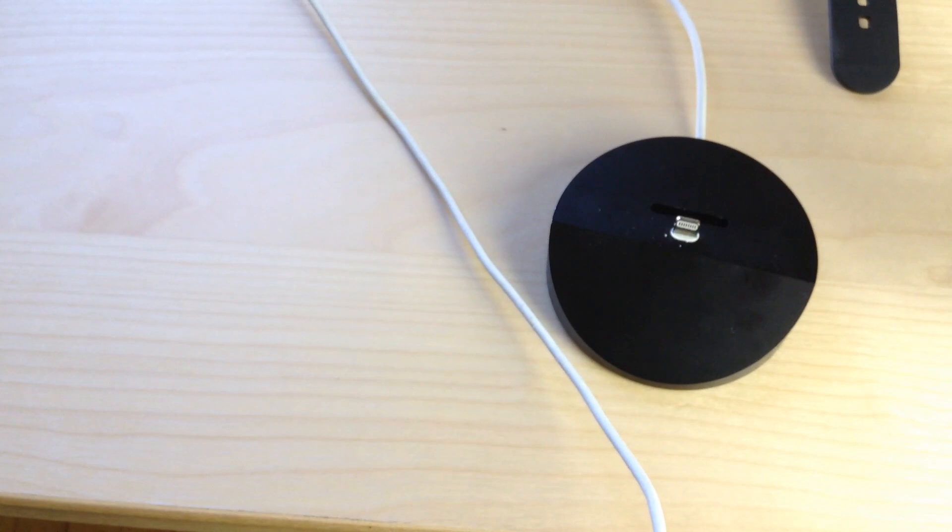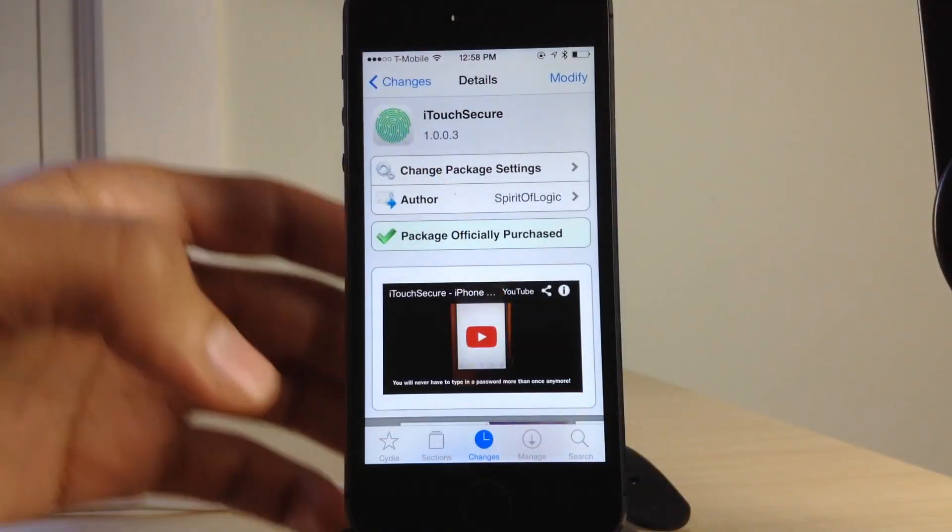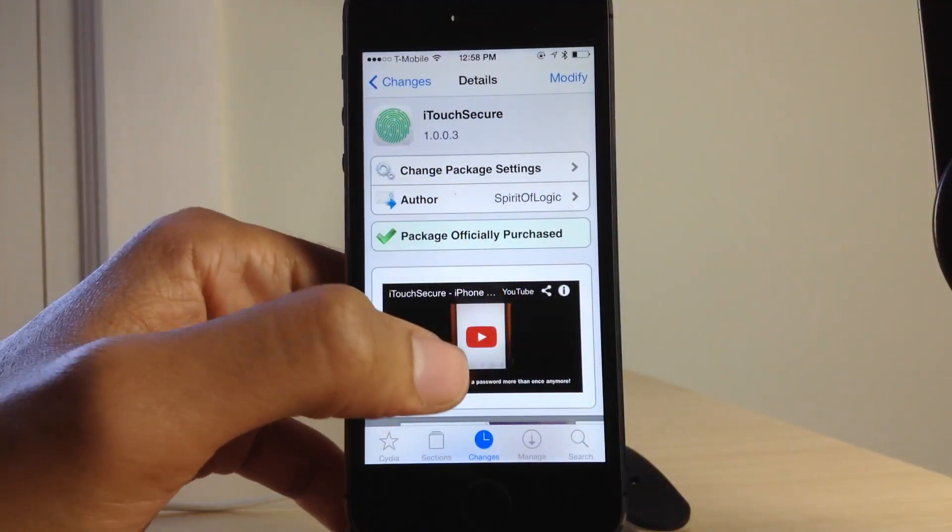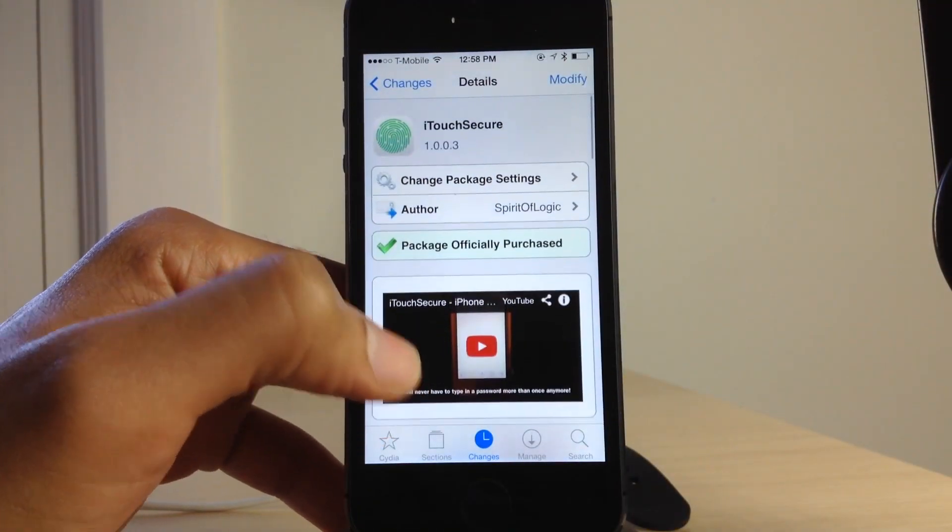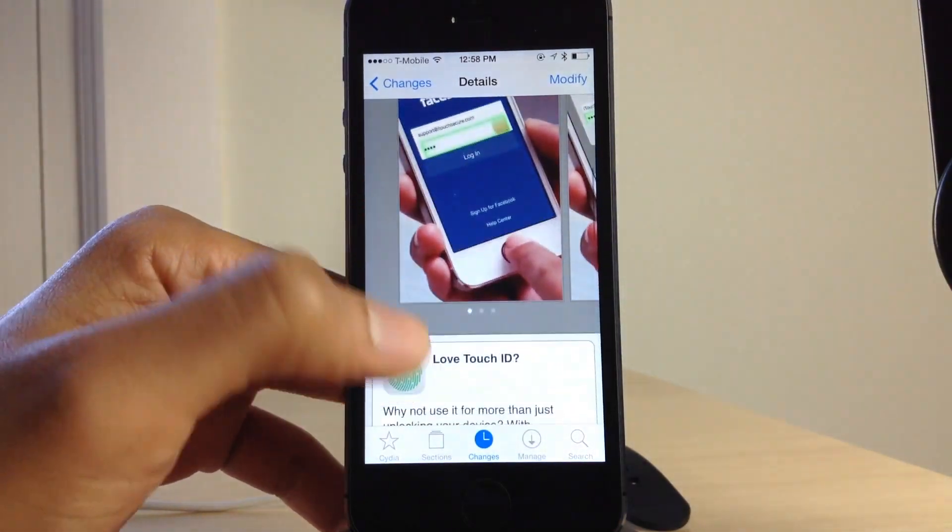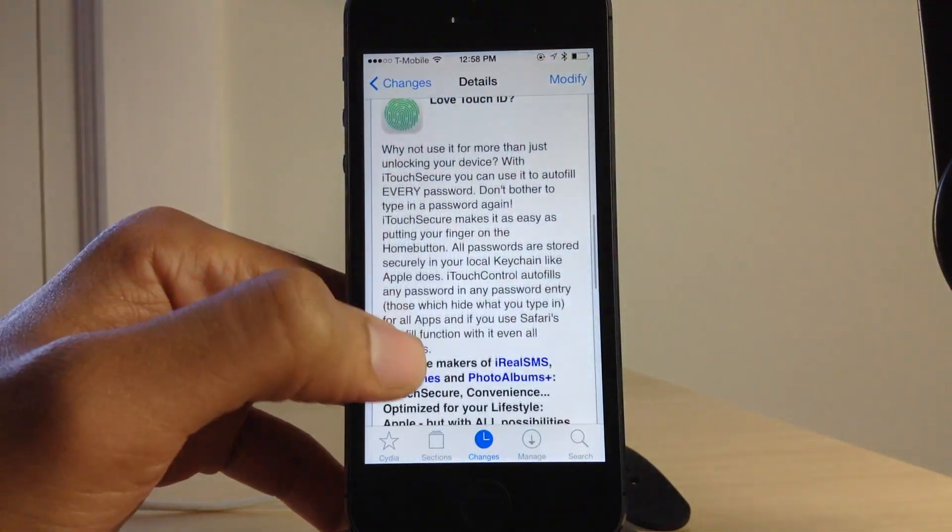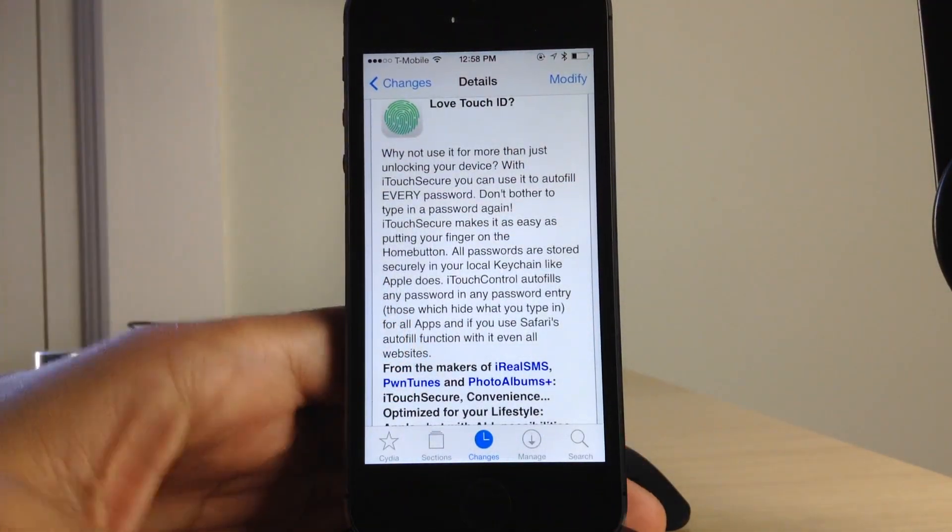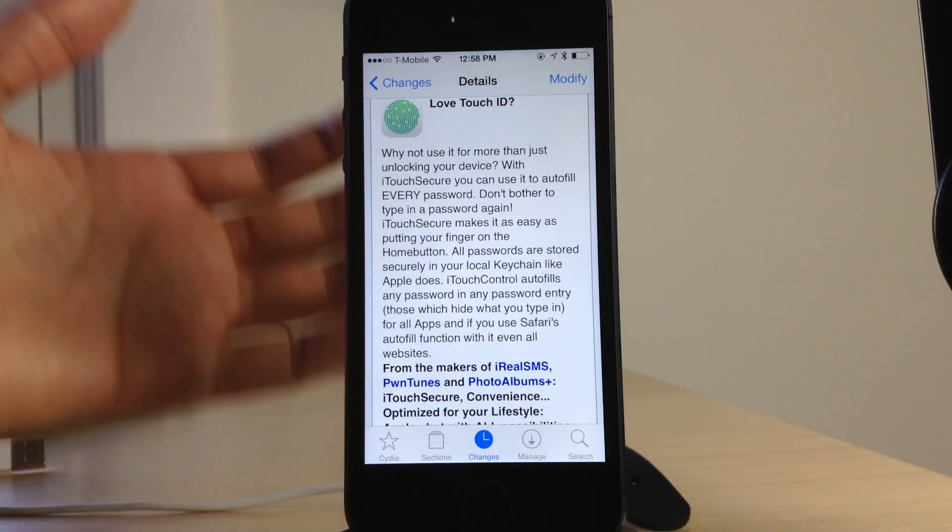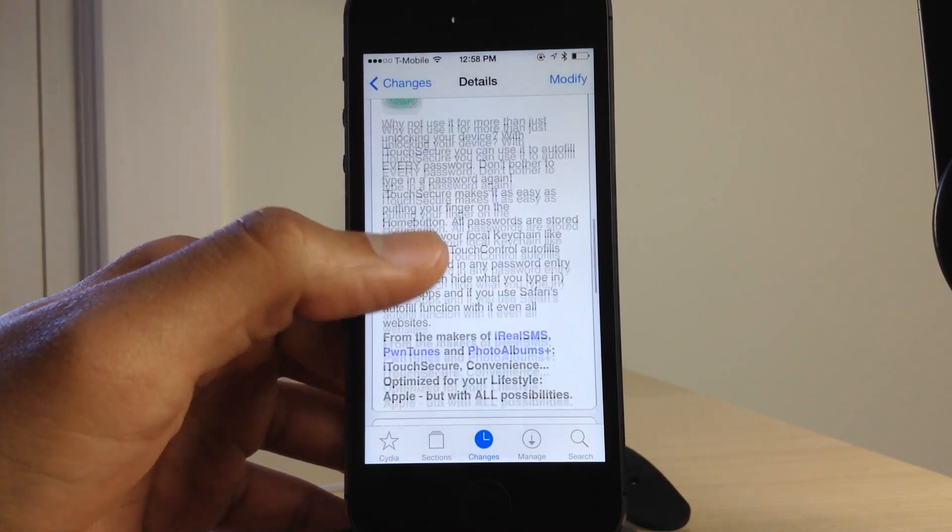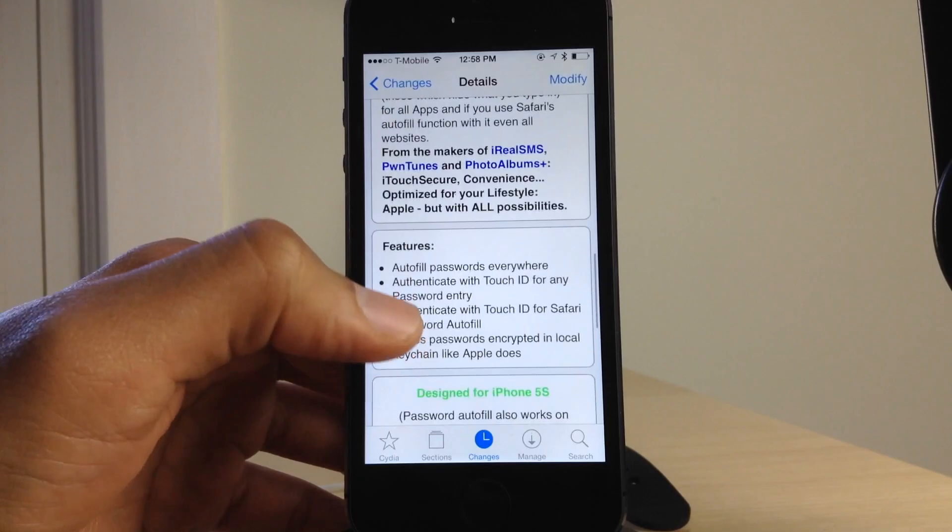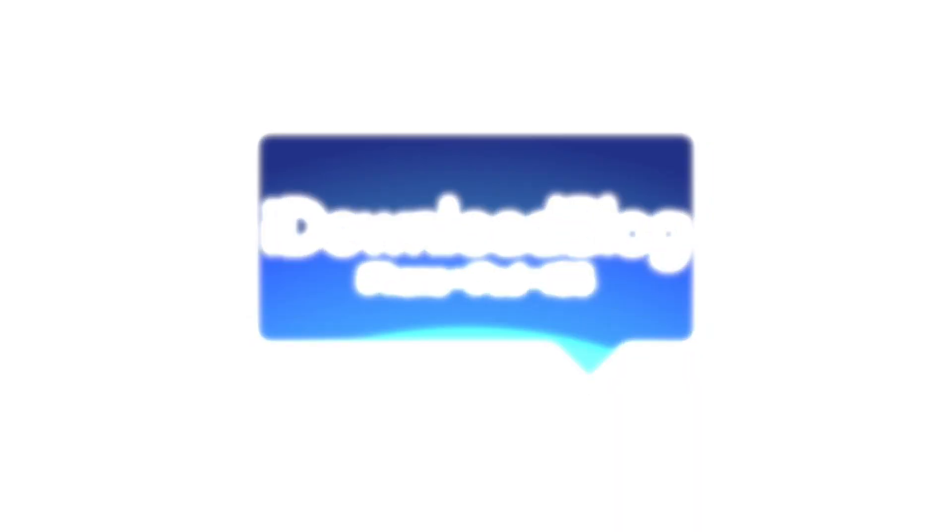You can find iTouch Secure on Cydia's Big Boss Repo for $4.99. And I highly recommend it. I think the price is well worth it. And it will save you a lot of time. And it is very secure. So let me know what you guys think in the comment section down below. This is Jeff with iDownloadBlog.